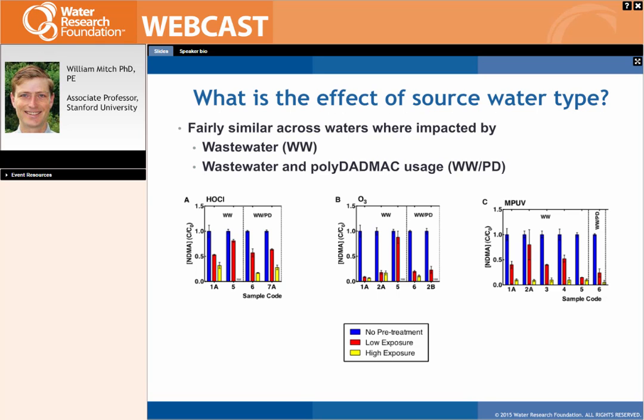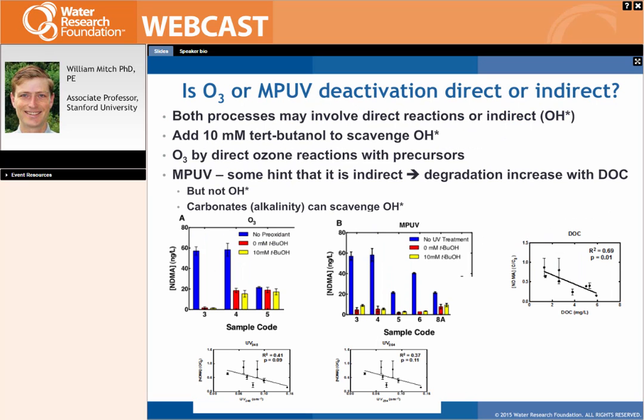Comparing results across different water types — wastewater-impacted (WW) versus wastewater-impacted waters that also used polyDADMAC (WWPD) — showed no dramatic differences in deactivation behavior. Whether applying chlorine, ozone, or medium-pressure UV at low or high exposure, the two types of source water scenarios tended to respond similarly to pre-oxidant treatments.